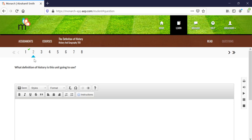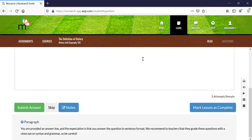Once your student has worked through all the questions on the assignment, they can either leave the assignment and come back to it at a different time, or scroll to the bottom and mark the lesson as complete. That assignment will then be submitted to you, the homeschool teacher, to either finish being graded if it includes an essay question, or to show you the final grade your student received.